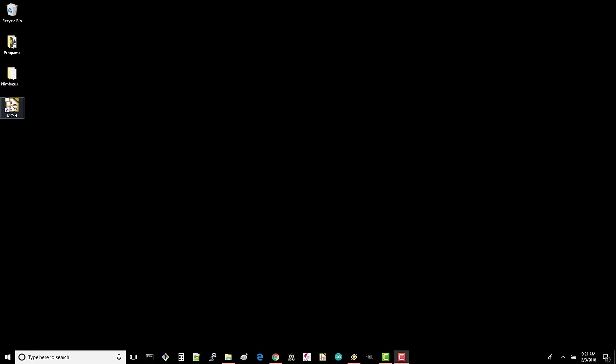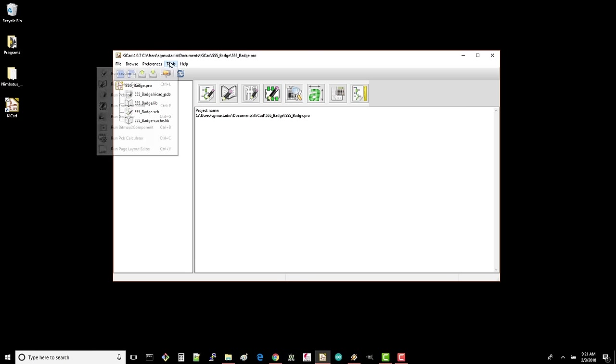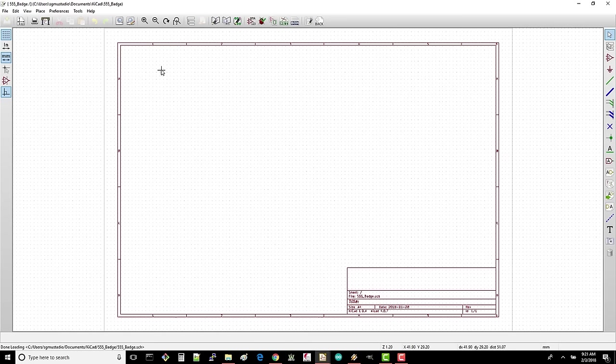Open KiCad, and you'll be greeted by the familiar project manager window. Click Tools, Run EE Schema to start the schematic capture program.